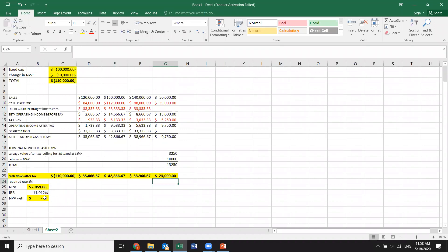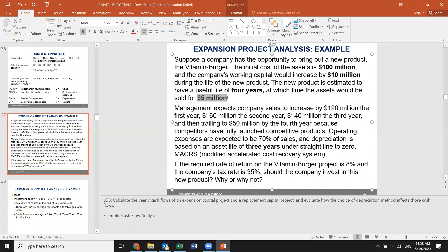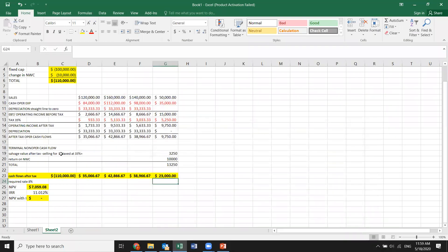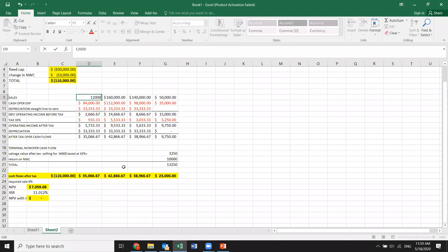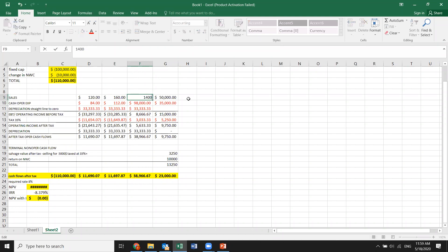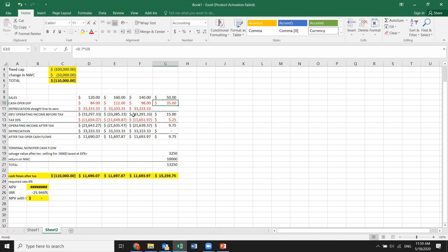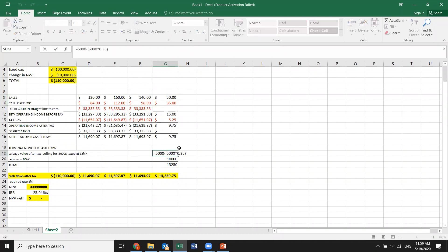The NPV is calculated automatically. Now, the salvage value: we are selling for $5 million — in thousands that is $5,000. We tax it at 35% and subtract that tax amount to get the net salvage value. We then add back the return of net working capital. This is the total terminal cash flow. We will also later apply the modified accelerated cost recovery system depreciation methodology and compare how it affects tax and cash flow projections.